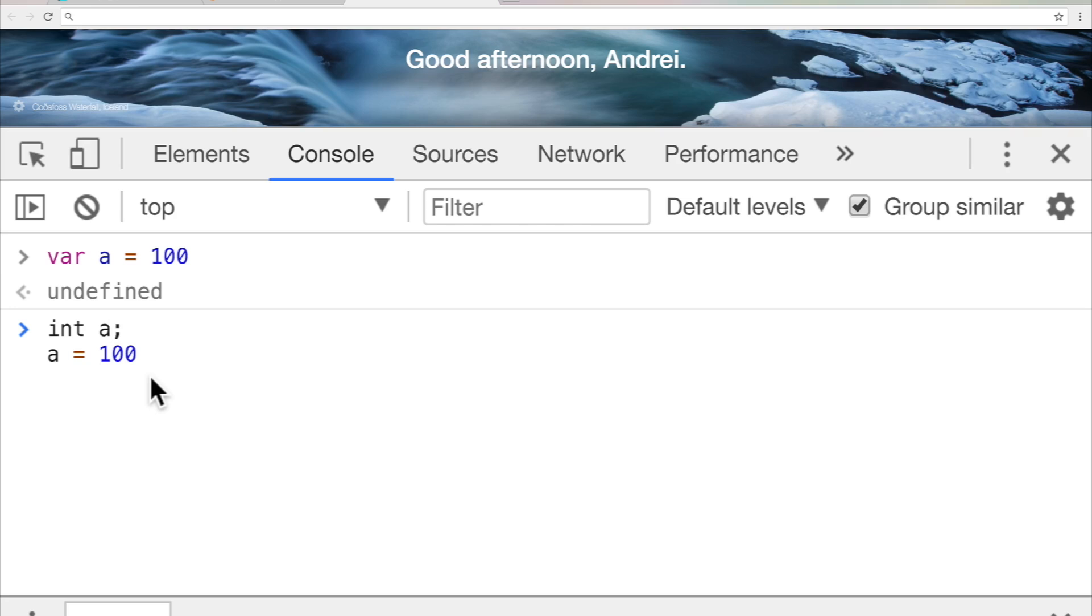JavaScript is smart enough, and it's going to say, oh yes, variable a, that's 100. Oh yeah, that's an integer. It's an integer type. Wow, I'm so smart. That's what JavaScript is saying.